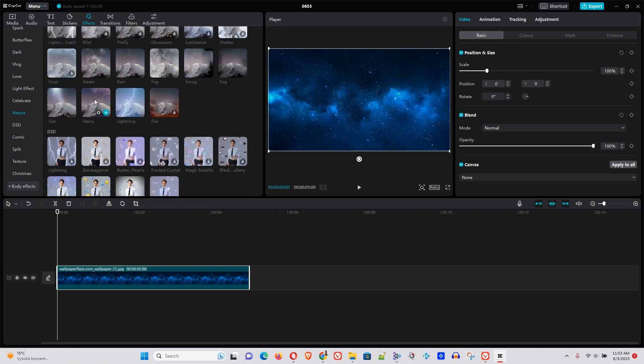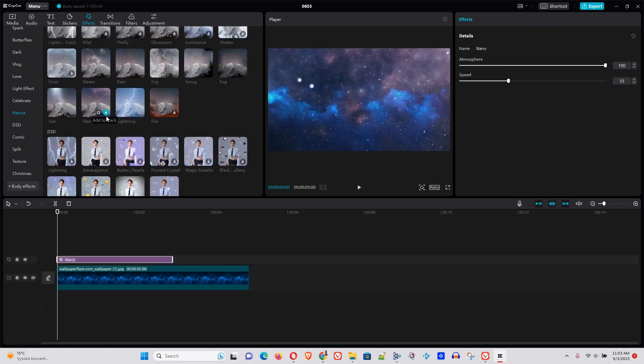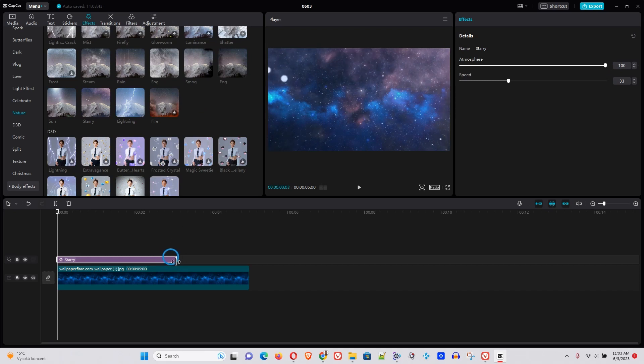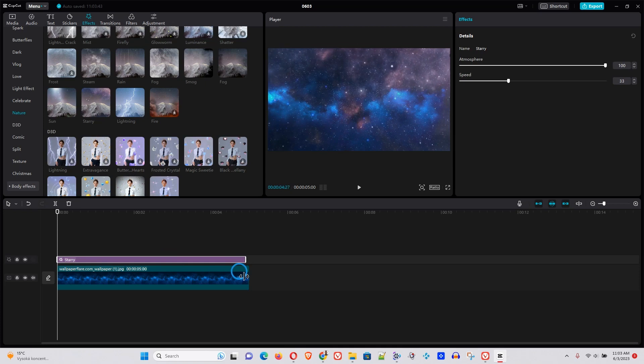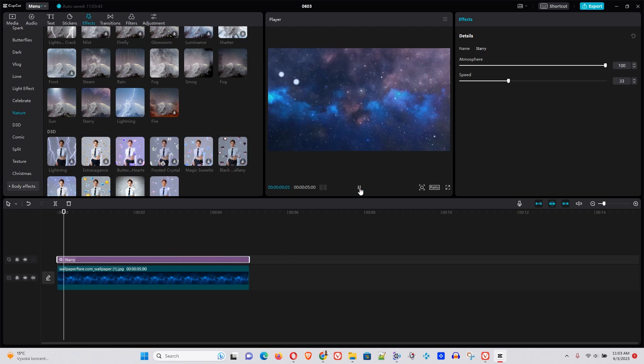I think this one would fit well. Let's use the starry one. So you can see that it's now on the timeline. So let's drag it all across and let's see how that looks.